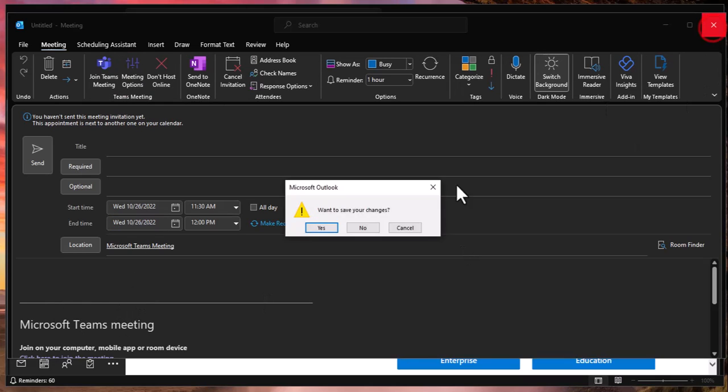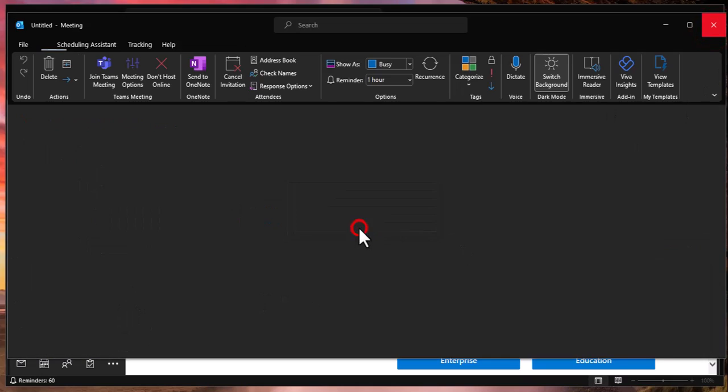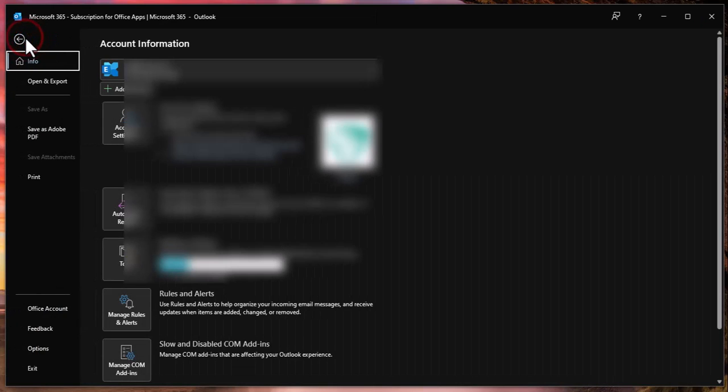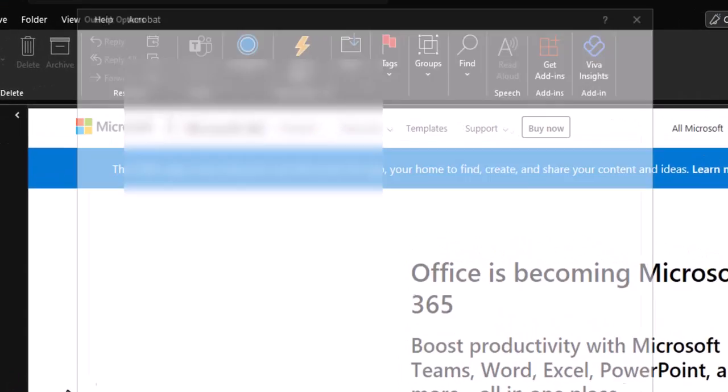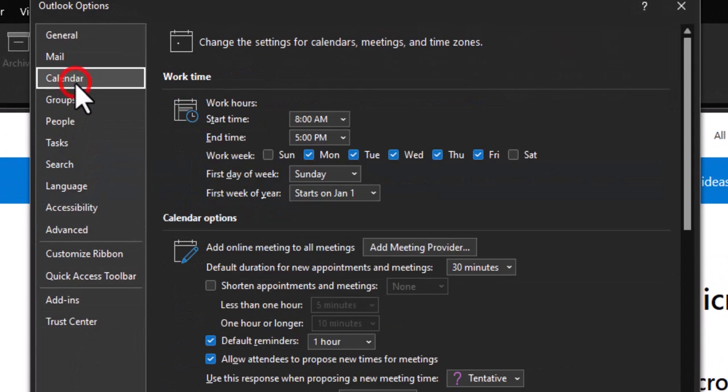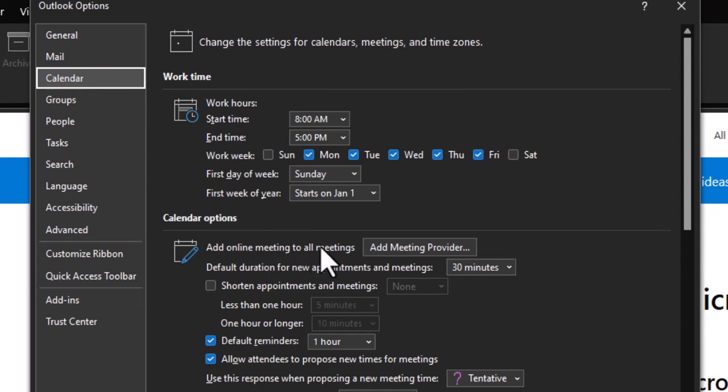If you would like to turn that off permanently and only turn it on as needed, you go to file, then you would go to options, then you would click on calendar. And then in here you see add online meetings to all meetings.